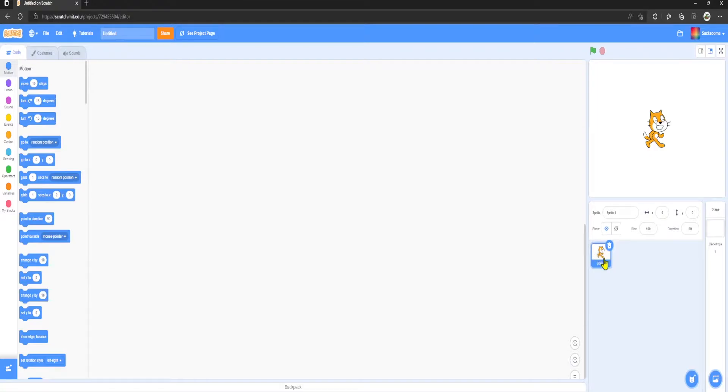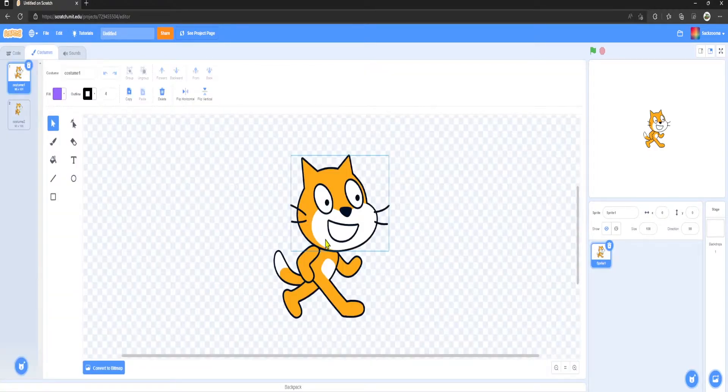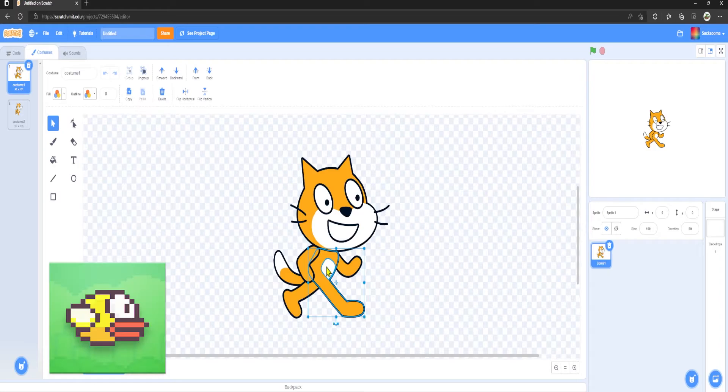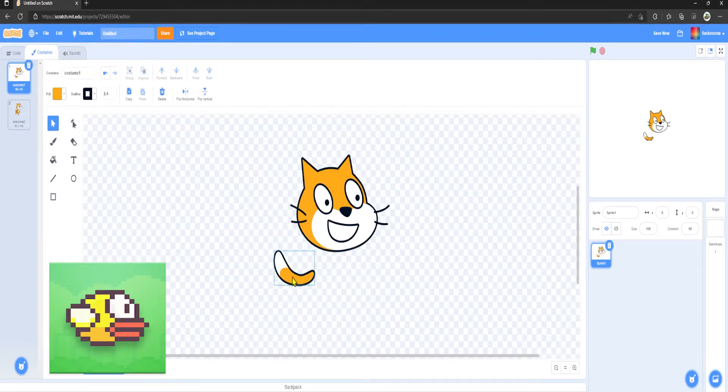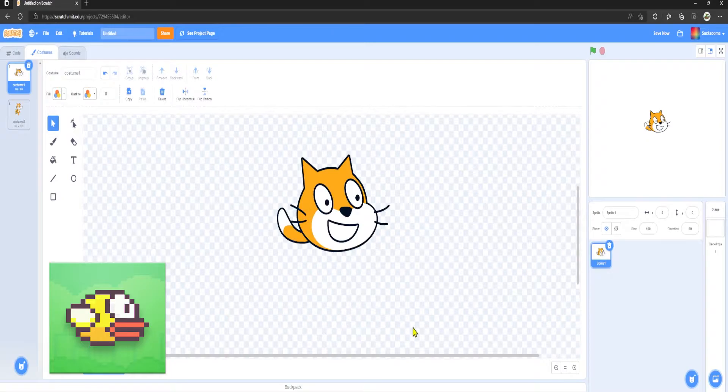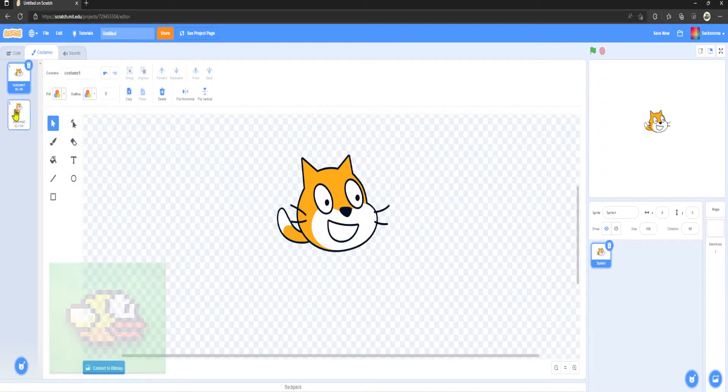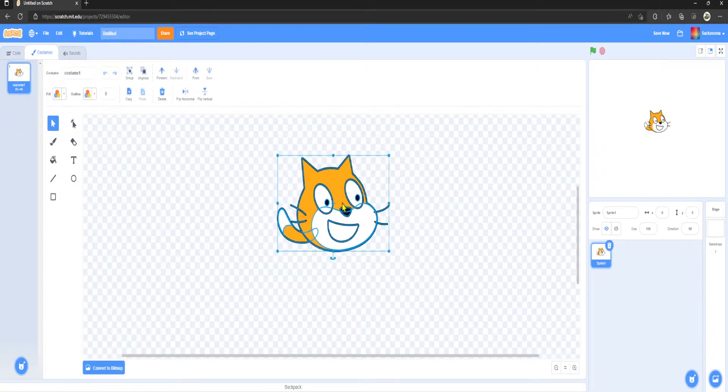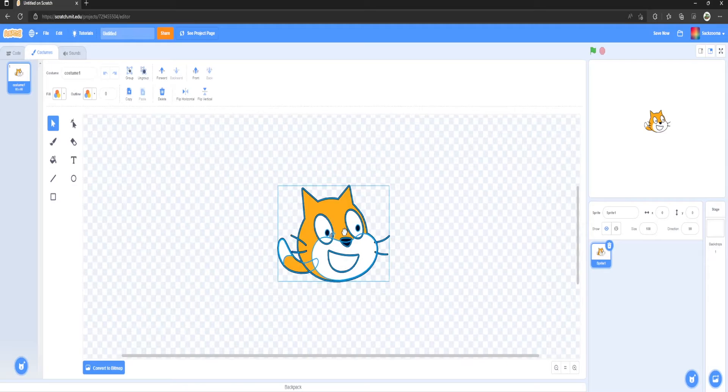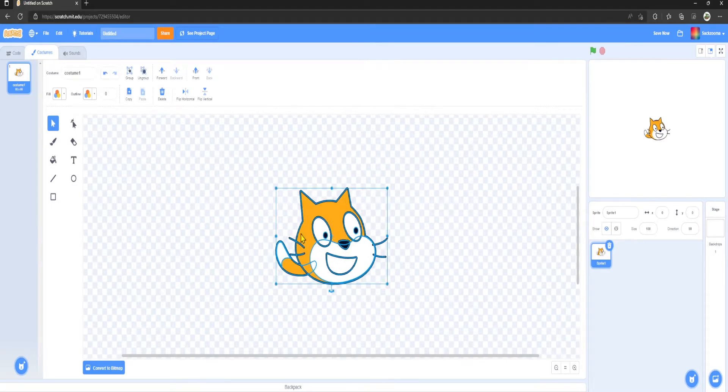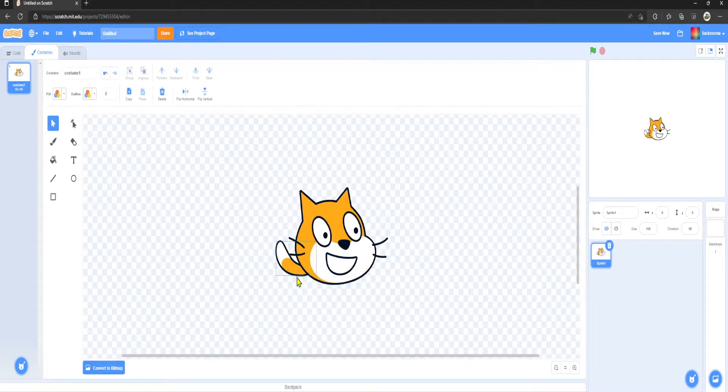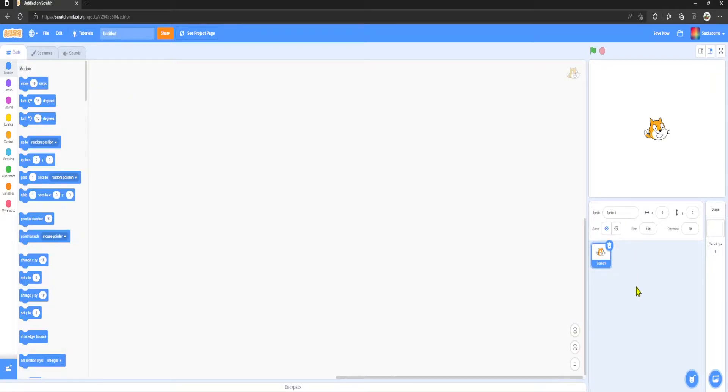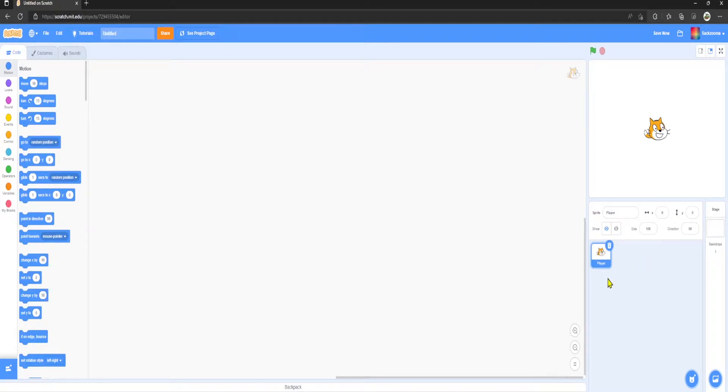As you can see here we have the original sprite and I'm just going to edit it so it's more towards our game. There we go, that's the sprite I'm going to be using. Drag that in the center and then we're going to rename it to Player.